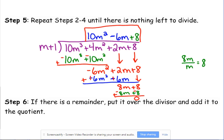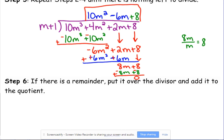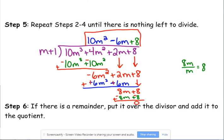A remainder of 0 tells us several things: M plus 1 is a factor of our polynomial, meaning M plus 1 times 10M squared minus 6M plus 8 gives us the original polynomial. Also, negative 1 is an x-intercept and a solution — if we plug negative 1 into 10M cubed plus 4M squared plus 2M plus 8, we get 0. I want to keep reminding you of these conclusions; we'll cover them again later.